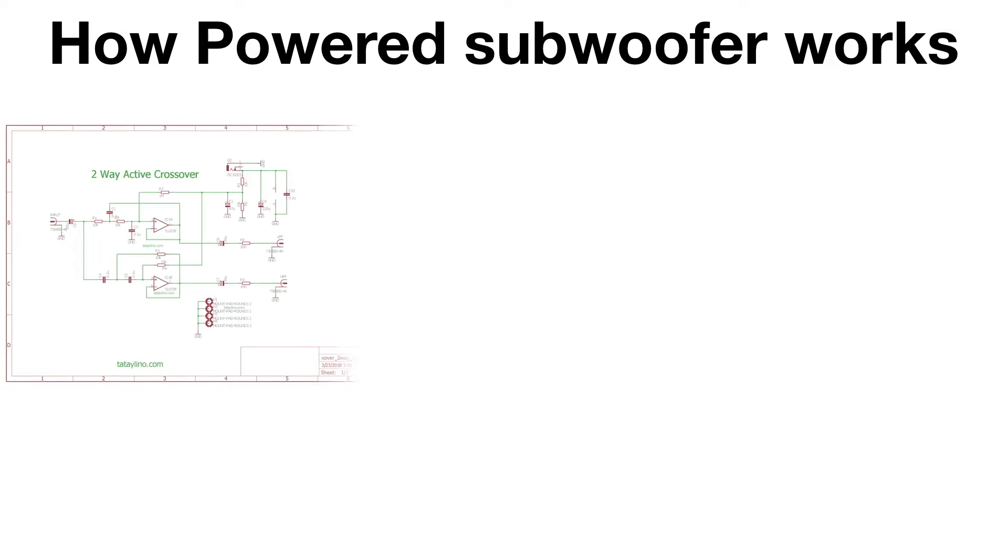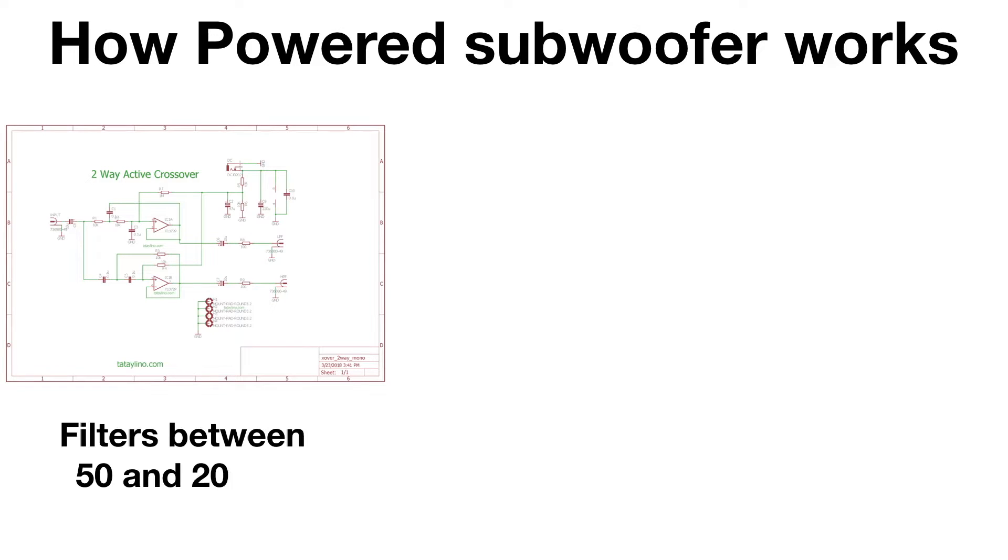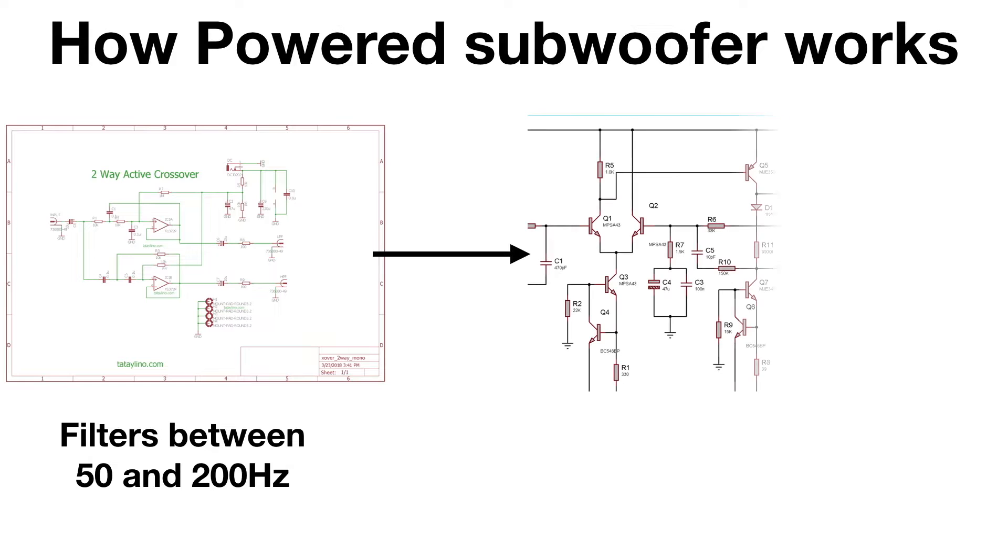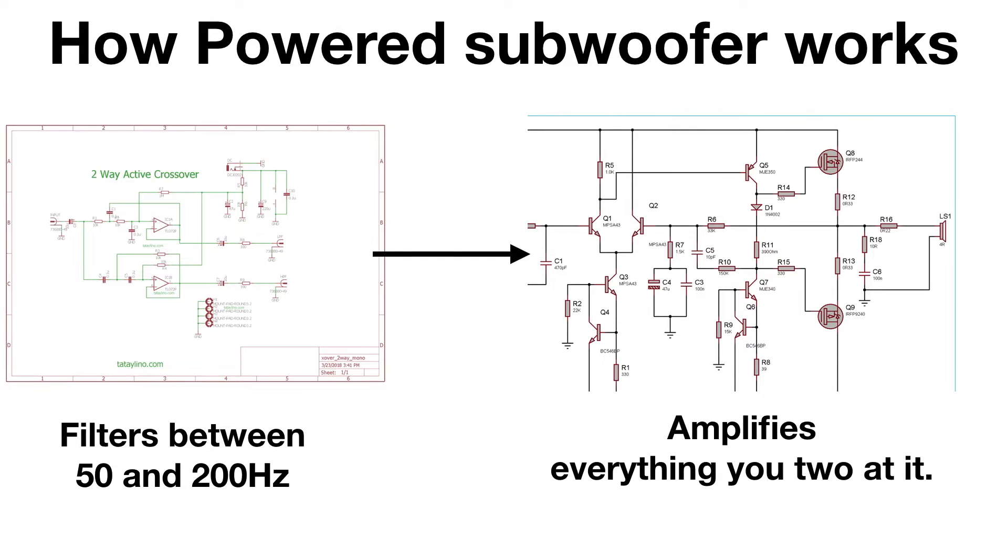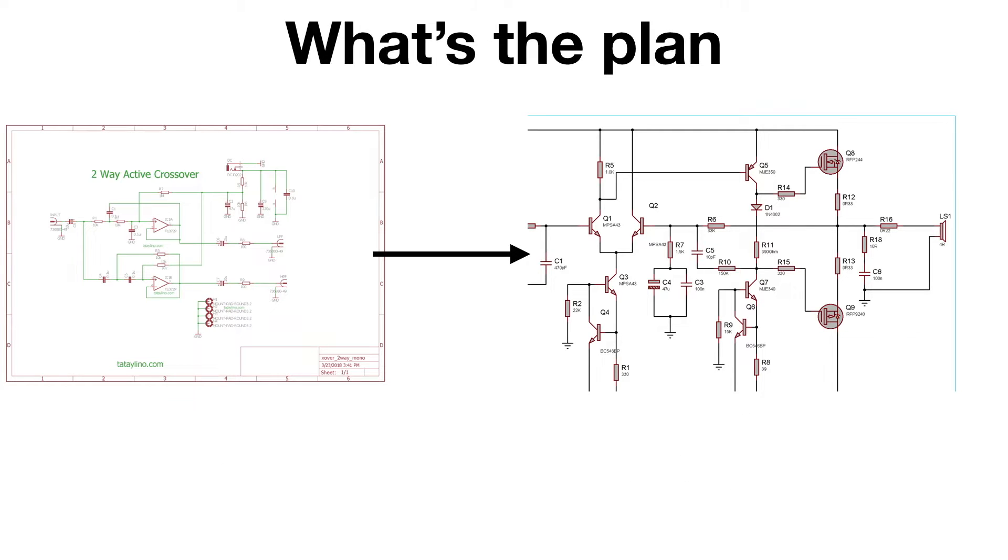¿Cómo va a funcionar esto? Un subwoofer tiene un filtro pasabajos que en este caso es de 50 hasta 200 hertz. Y eso va a impedir que se oiga todo el rango de sonidos que produce un bajo o una guitarra. De ahí se van a un amplificador y el amplificador lo amplifica hacia la bocina. Entonces hay que identificar en el subwoofer hasta donde llega una parte y hasta donde llega la otra. Eliminar la parte del crossover y conectarnos directamente a la parte del amplificador.